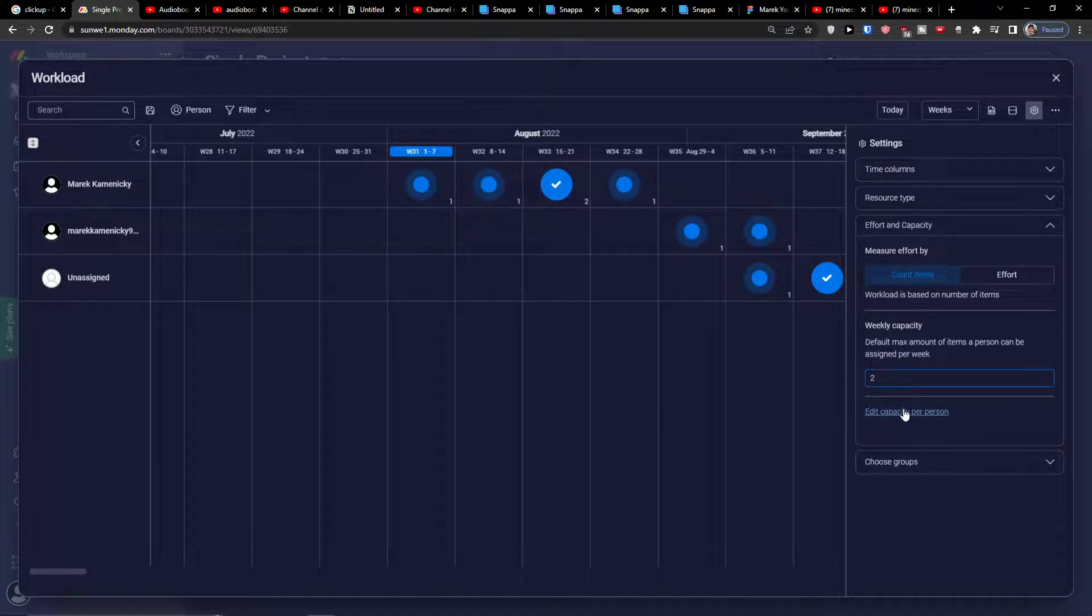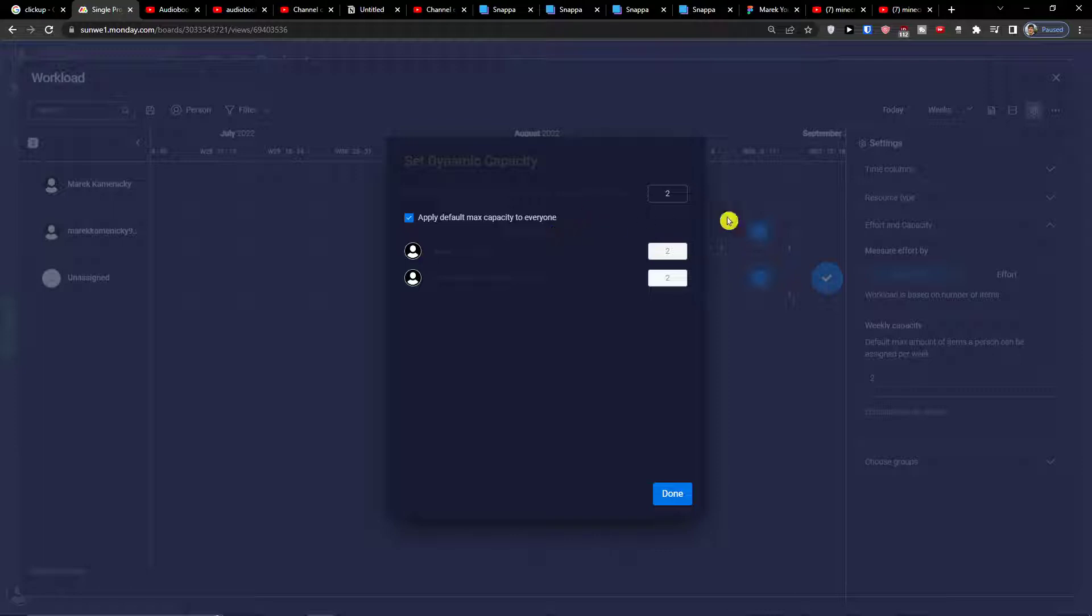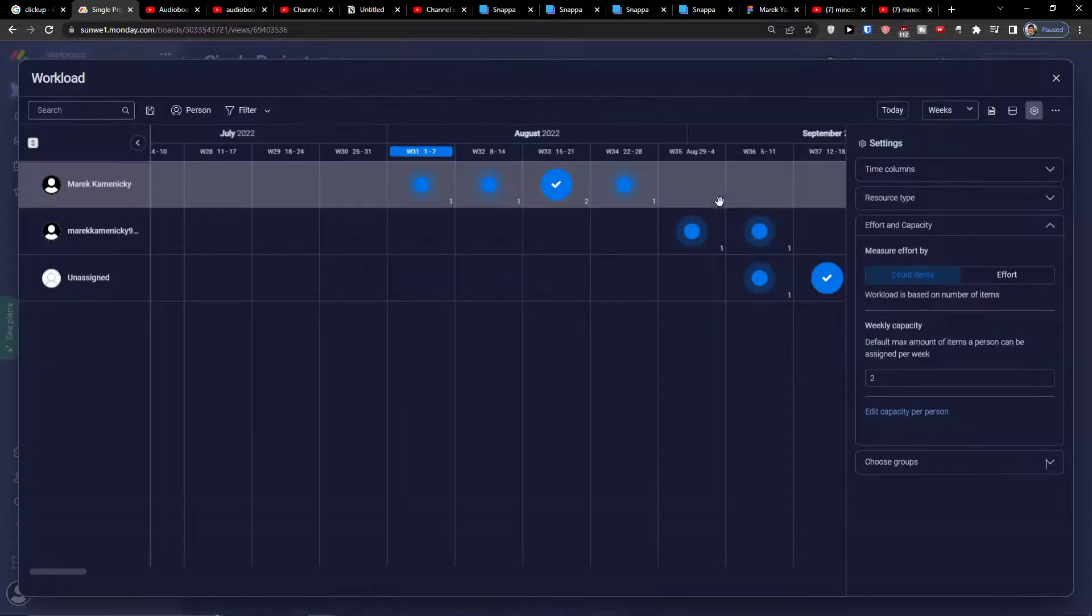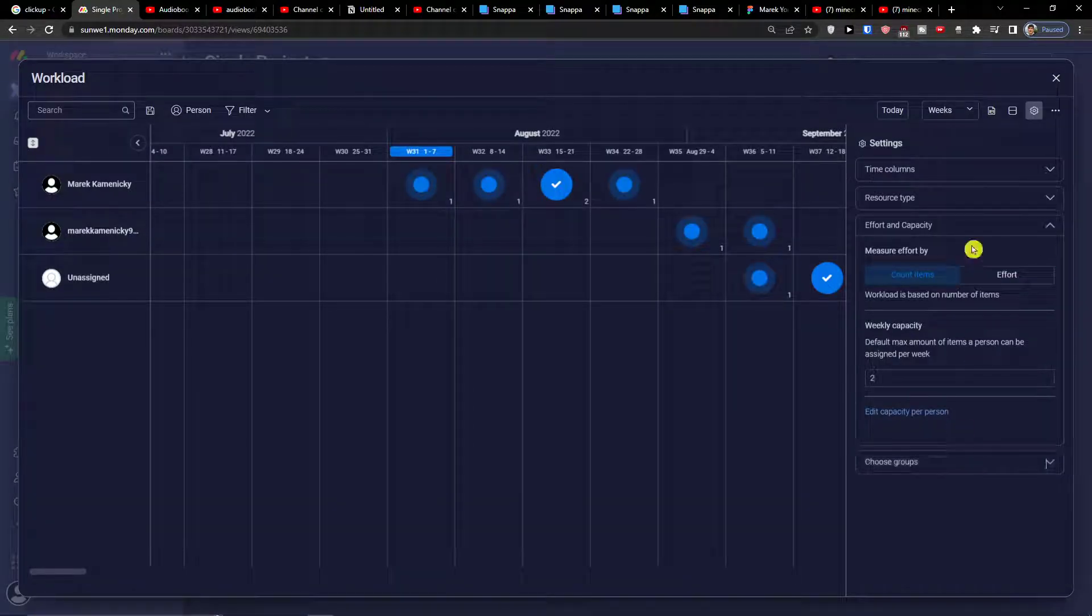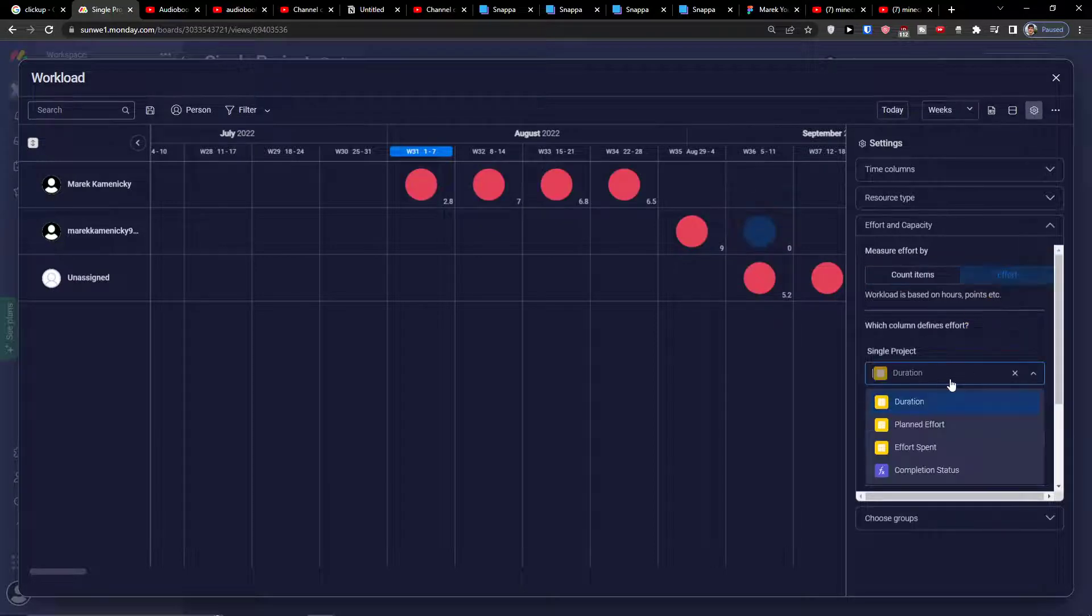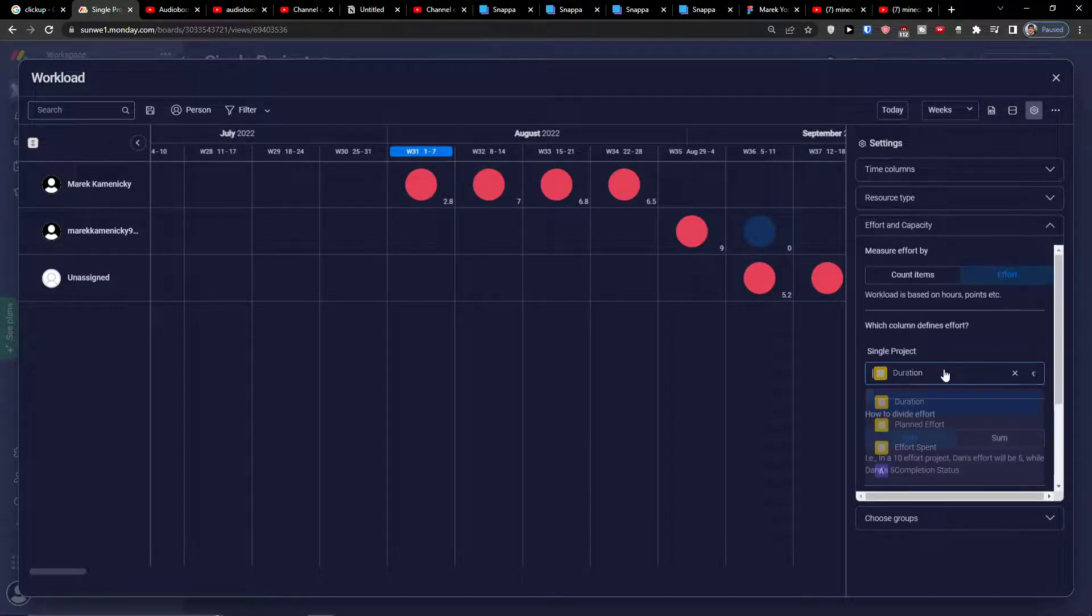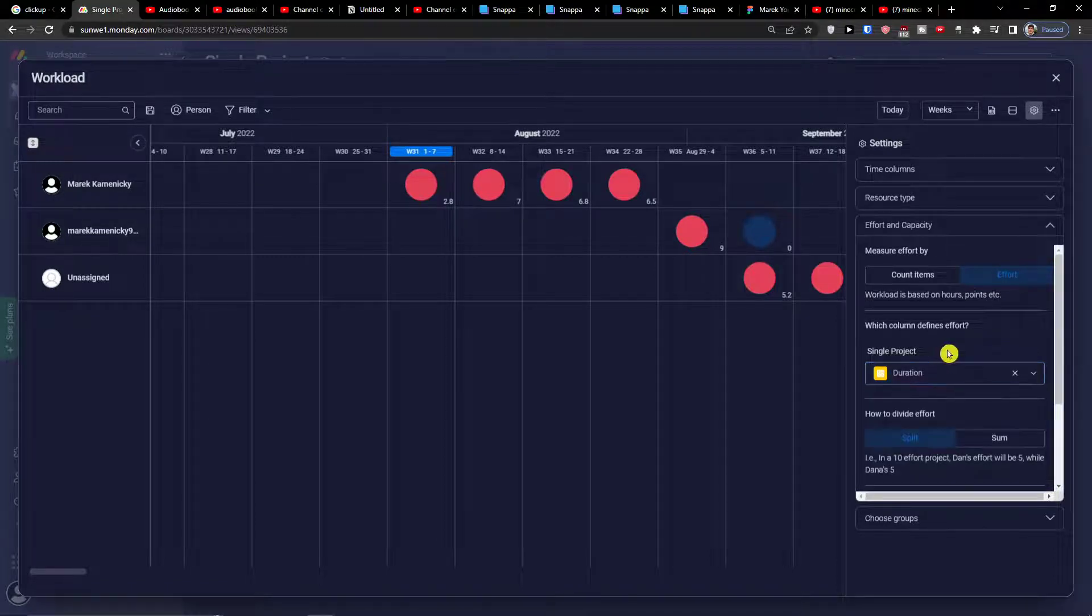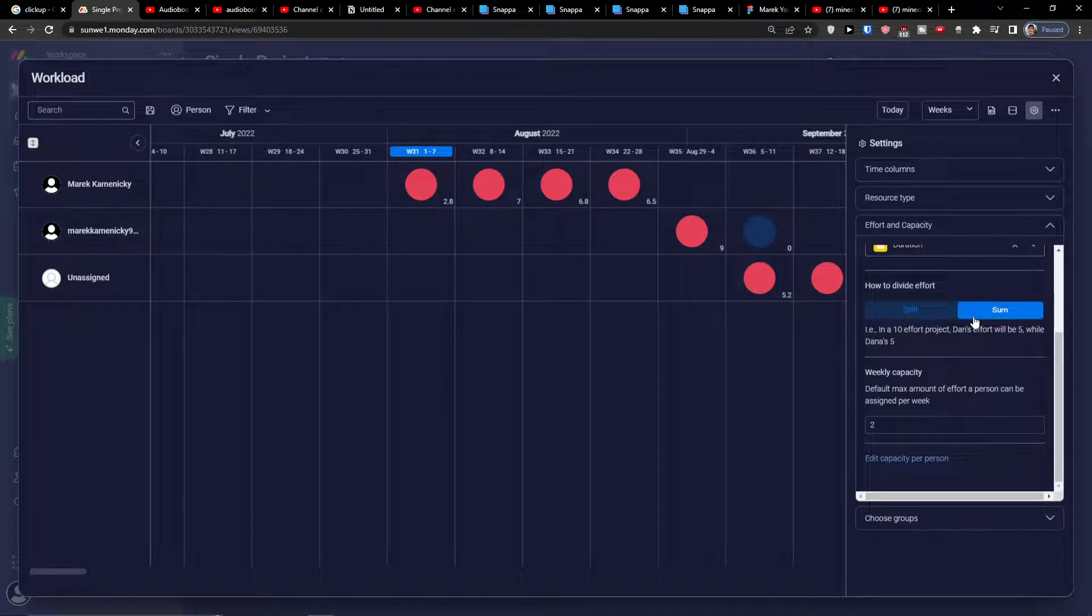Also you got another thing: edit capacity per person. So you can change the default max capacity to everyone and you can assign it to one person or the second person here. That's pretty much how it works, it's pretty straightforward. Then you have also option that you can measure effort by effort, so you can go by duration or planned effort or effort spent and how to divide effort.